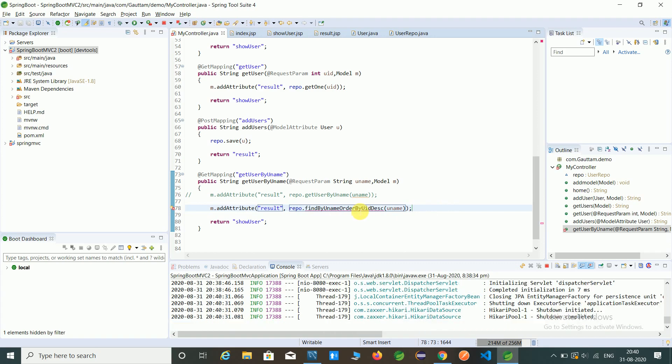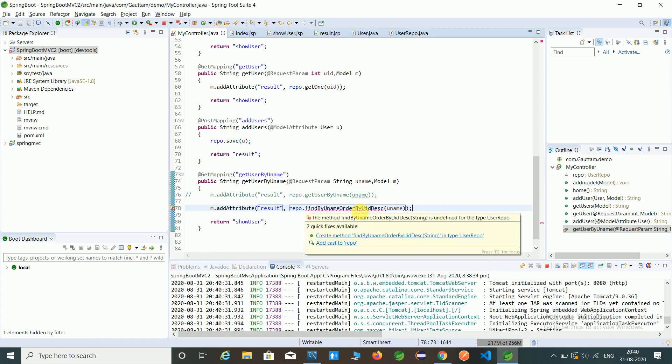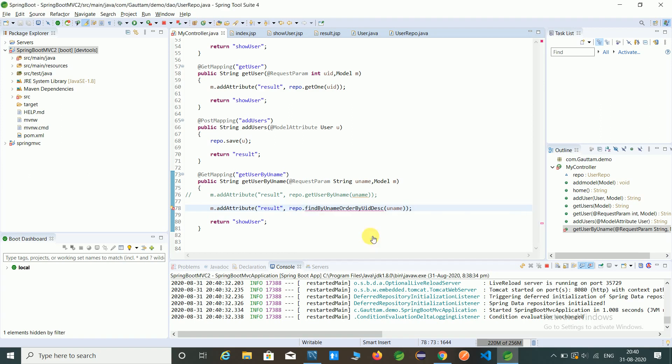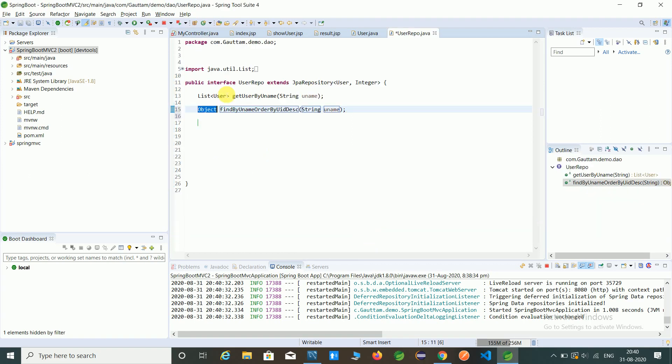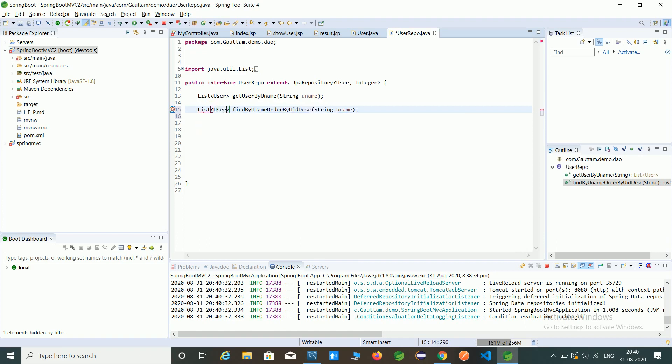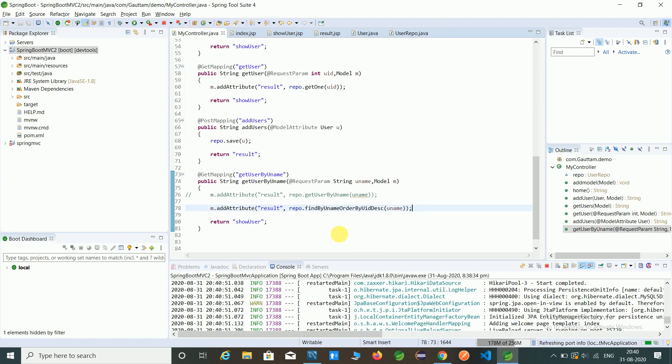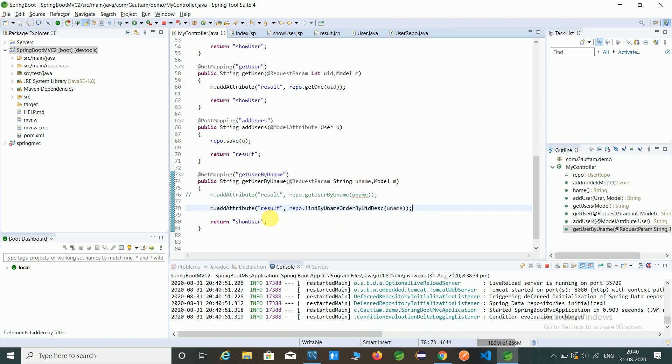So but here is the one error that tells us this method is not available in a user repo, so first we have to create this method. That is a user type, so I have created...